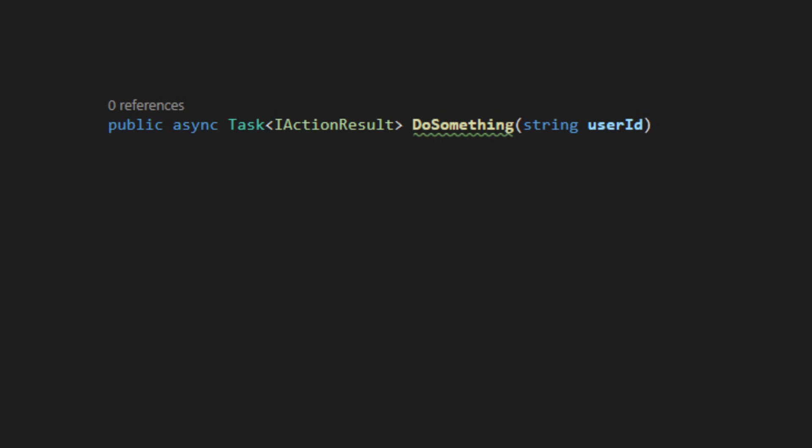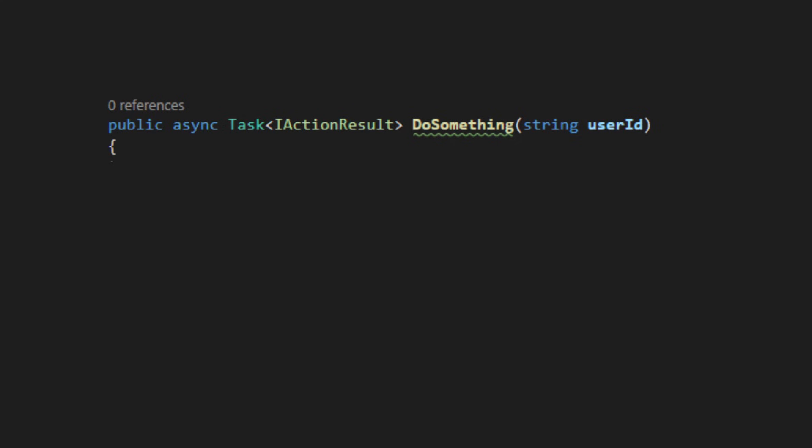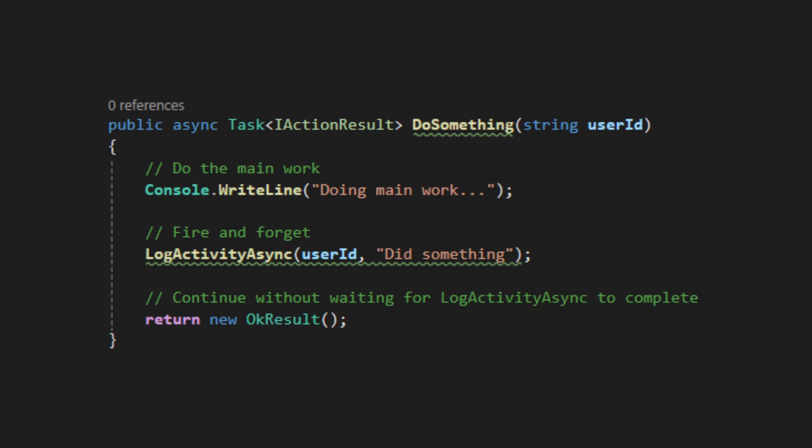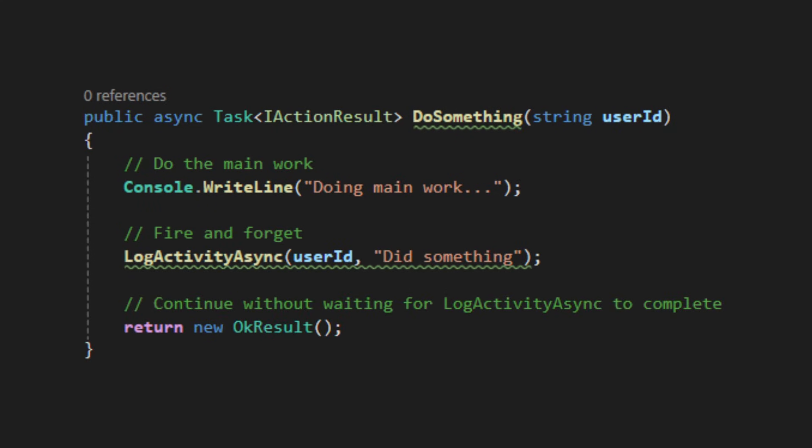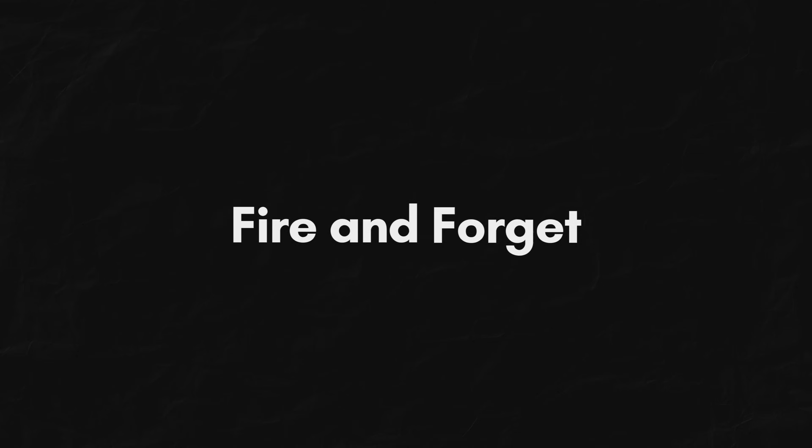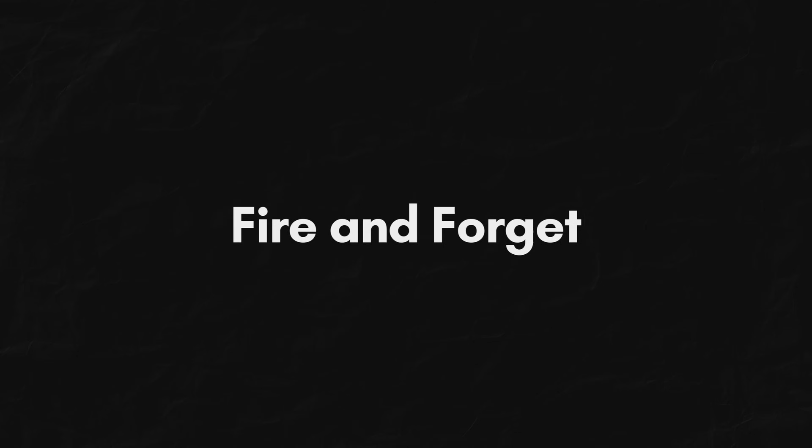Okay, what if you don't actually care about the result? Like, I just want to log a user activity. Then, do we still need to await that? This is called fire and forget. Sounds cool, but it's risky.